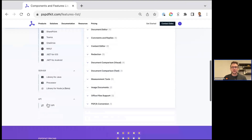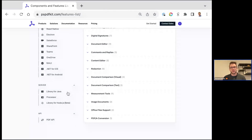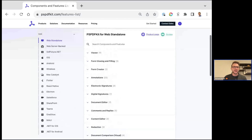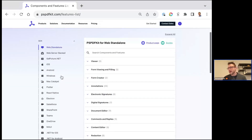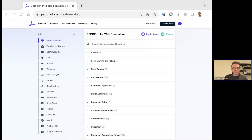We also have a bunch of server-side libraries for languages such as Java, Linux, Node.js, and .NET that allow programmatic and batch processing of documents as well.